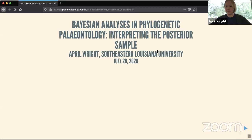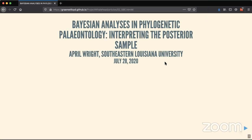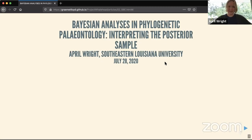Can everyone hear me and see my slides? Yes, we can see and hear you well. Thank you for that introduction, Natalia, and thank you so much for inviting me to be part of this meeting — this is a very cool effort you've organized.